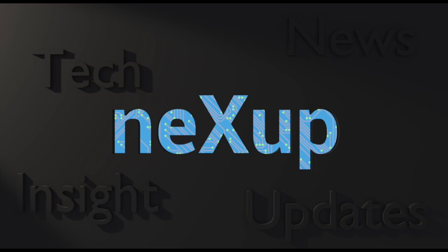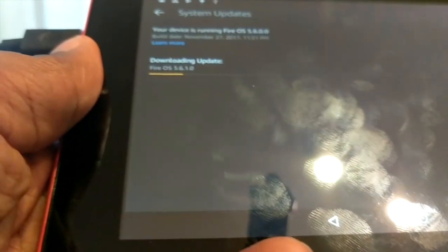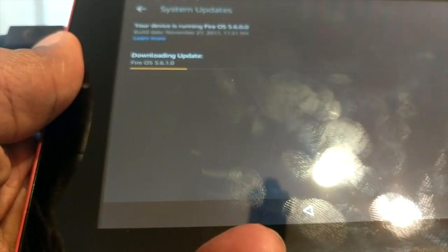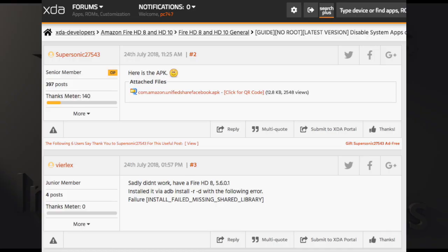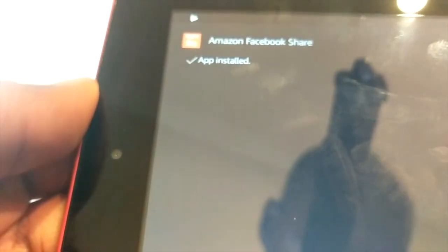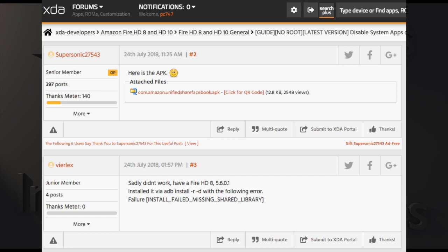This is PC747 bringing you the latest in tech and entertainment talk. Before we get started, the first thing I recommend you do is upgrade your tablet to at least 5.6.1.0. When I did this the first time I got hung up halfway because I was on 5.6.0.0, and when you go to do the Amazon Facebook unified APK — pretty much the step to get location — you're going to run into problems. So go ahead and do that first to save yourself a headache.